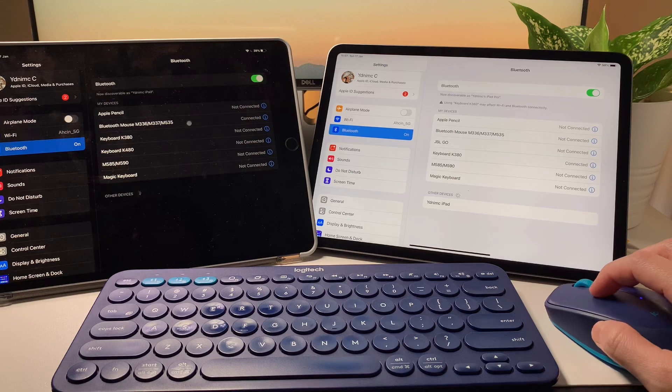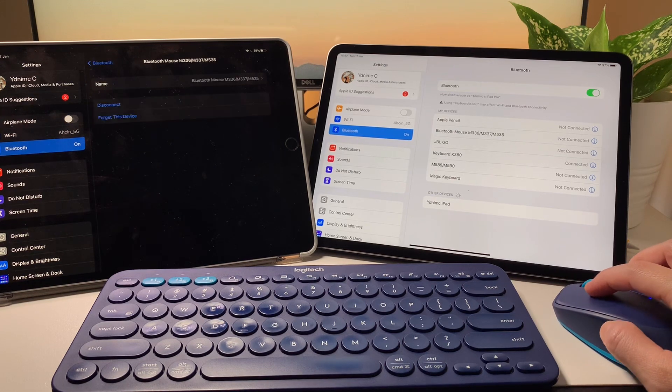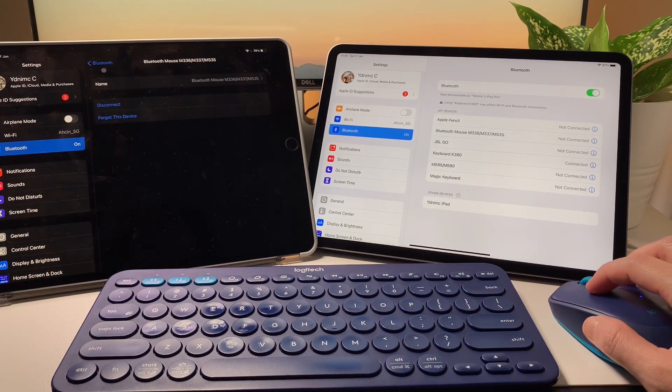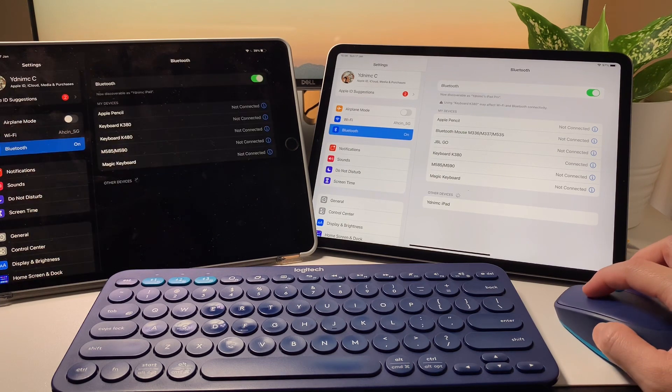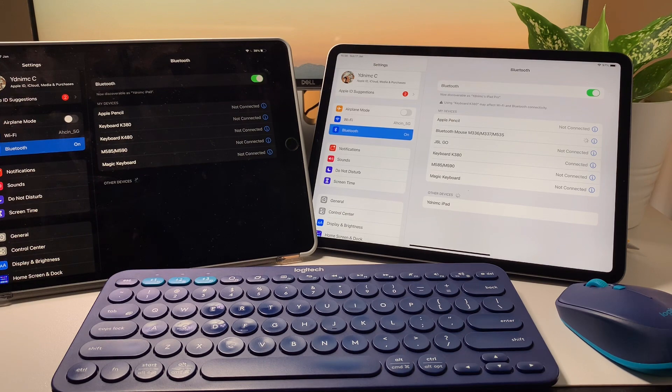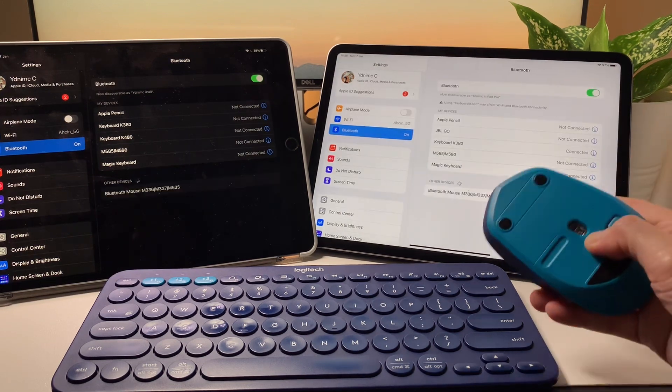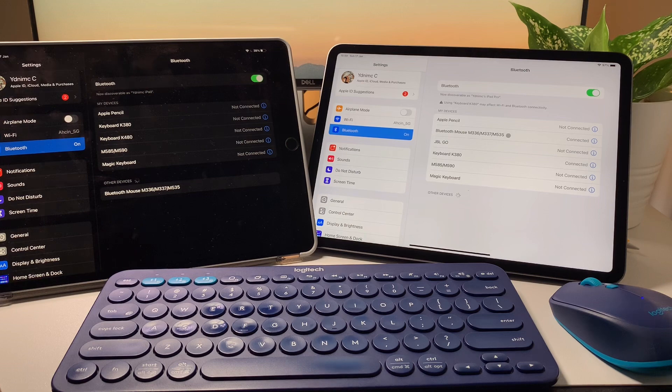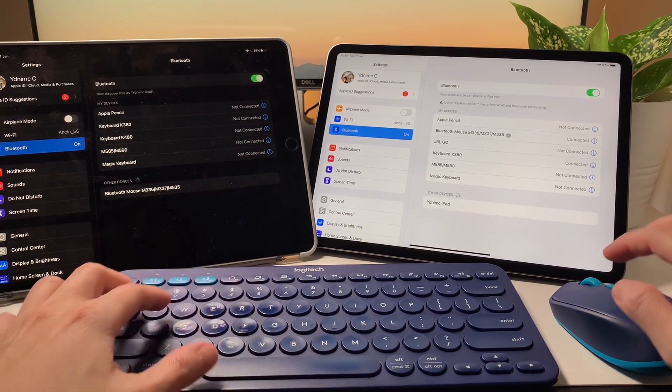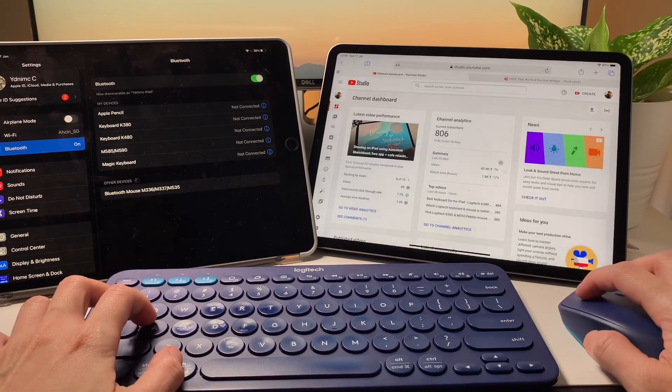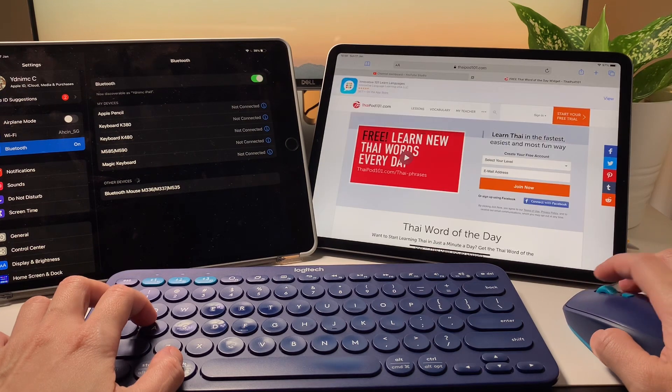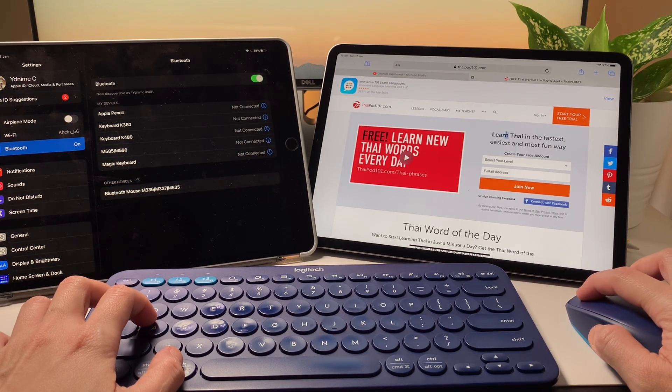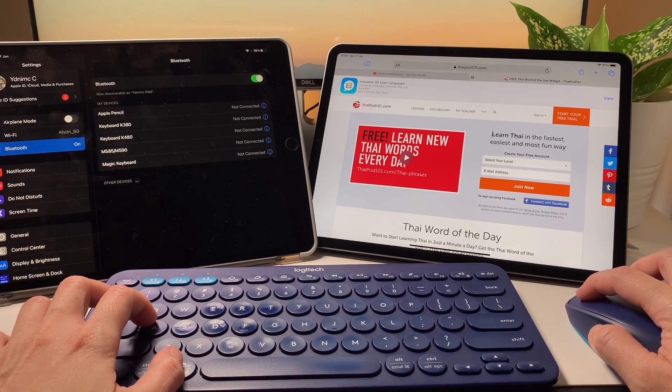And when I want to go back to the other iPad, even if I was already connected previously, I cannot simply tap here to connect. I need to again click on forget device on both iPads and do the pairing process again. If you want a mouse that you can use easily with more than one device, try out the Logitech M585. I've also made a video about it, so check it out in the cards or in the description box below.